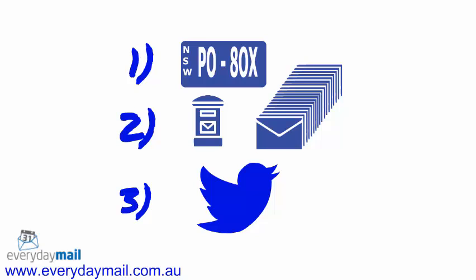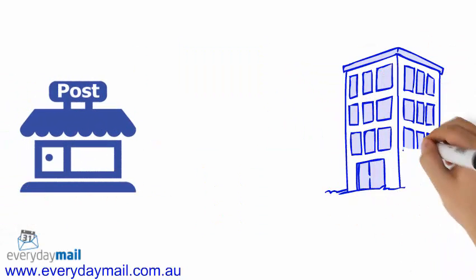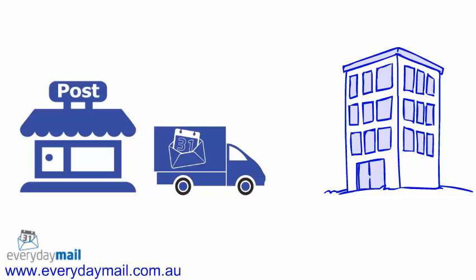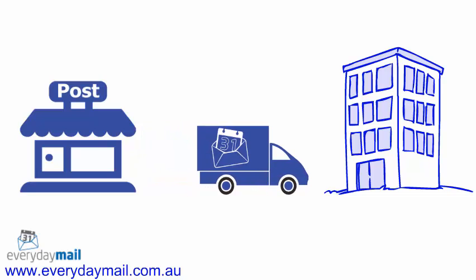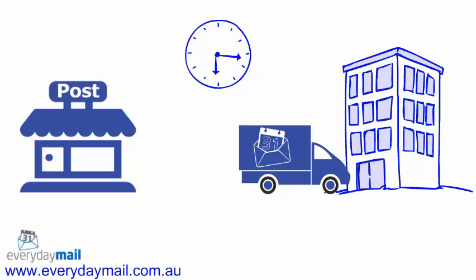The next issue to consider is how are you going to get your mail from the post office to your business each morning? Everyday Mail is here to help through our cost-effective, dedicated mail courier service, ensuring that the mail is delivered at a time that suits you.